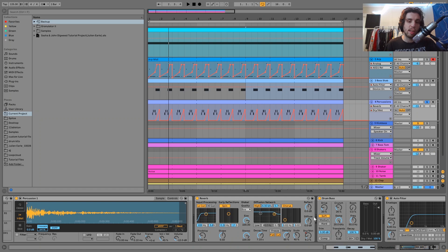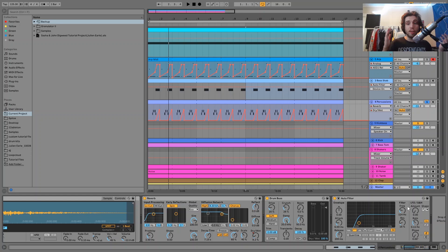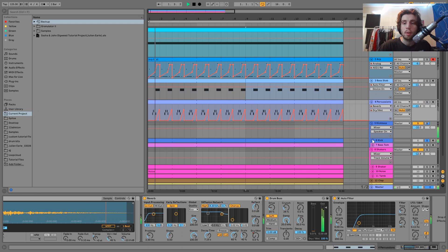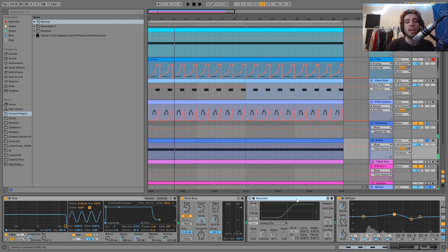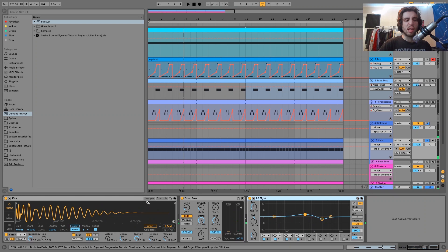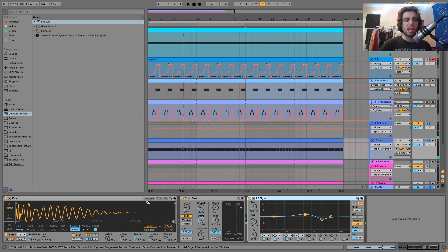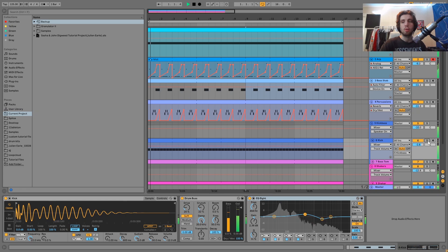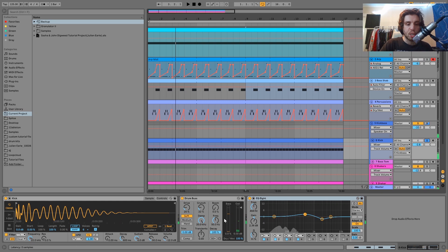Then we have the kick. This is more about the style of kick you choose — one of these bassy kicks is typically what you'll hear in the style. It's bassy but still has a very powerful transient, so it still hits hard and punches through the mix. That's going through a bit of drum bus and then a bit of EQ to boost a little bit of mid-range punch, cut out a little bit of high end, and make it a bit deeper.